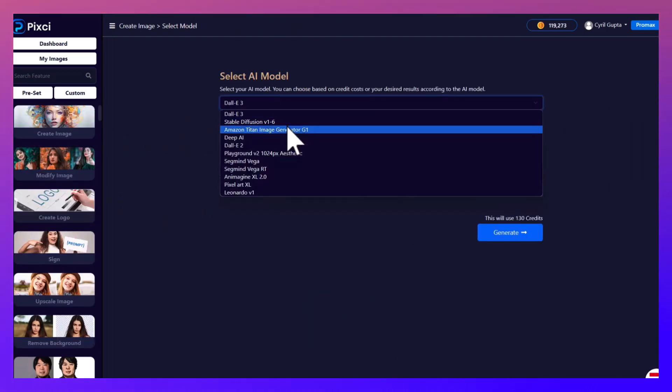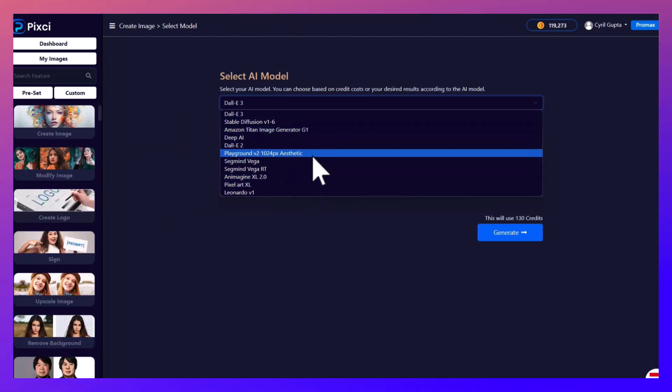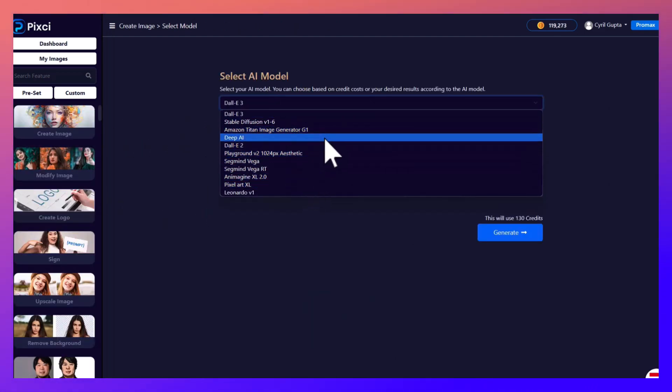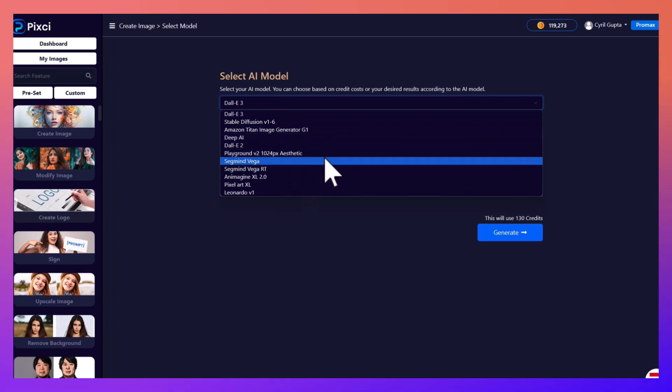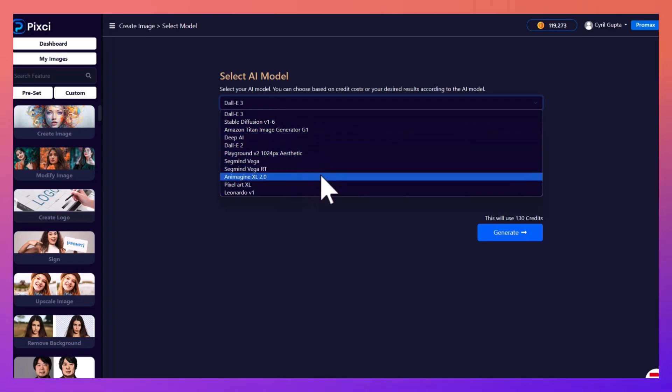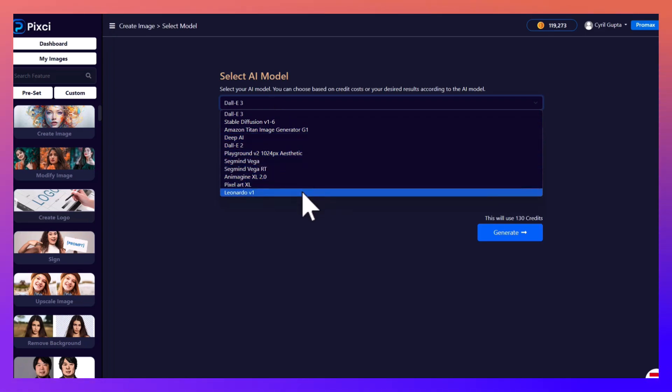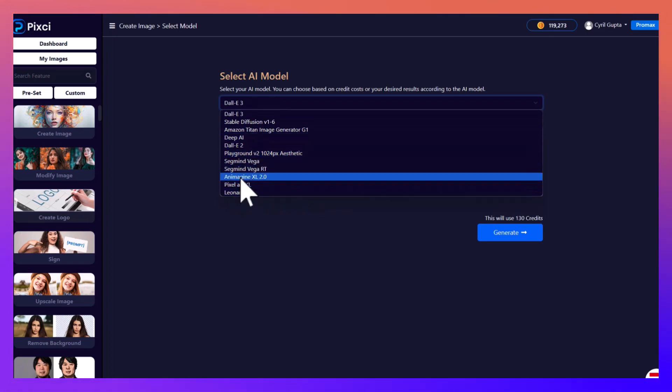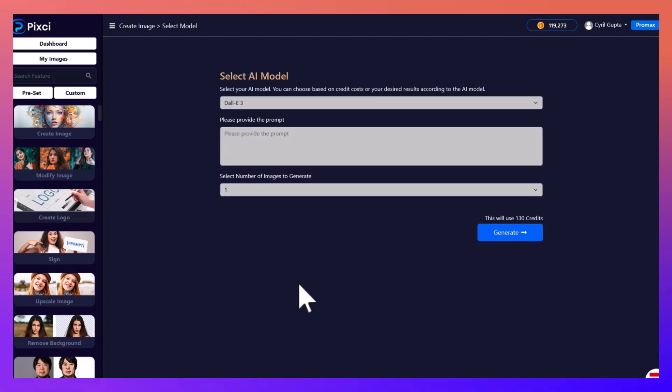And like I said, Pixie gives you so many more different models that you can try: Deep AI, Segmind, and Imagine. Different models will give you different kind of results and you will always be able to pick the right one for you.